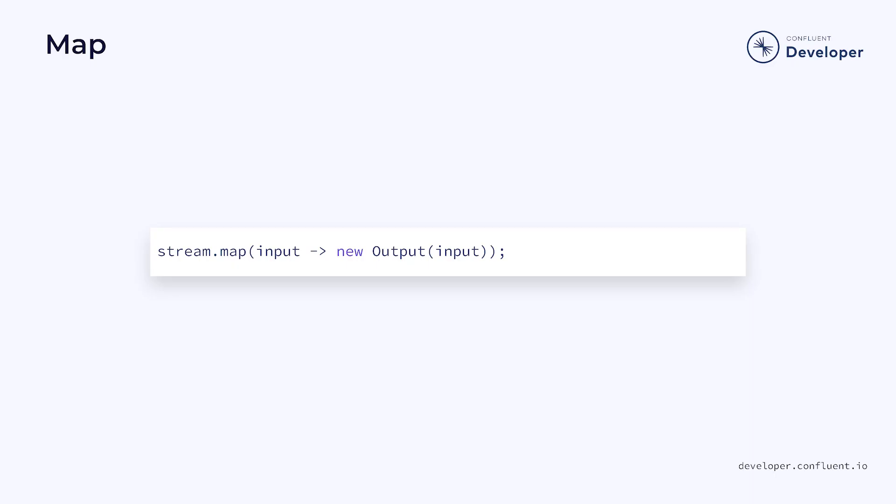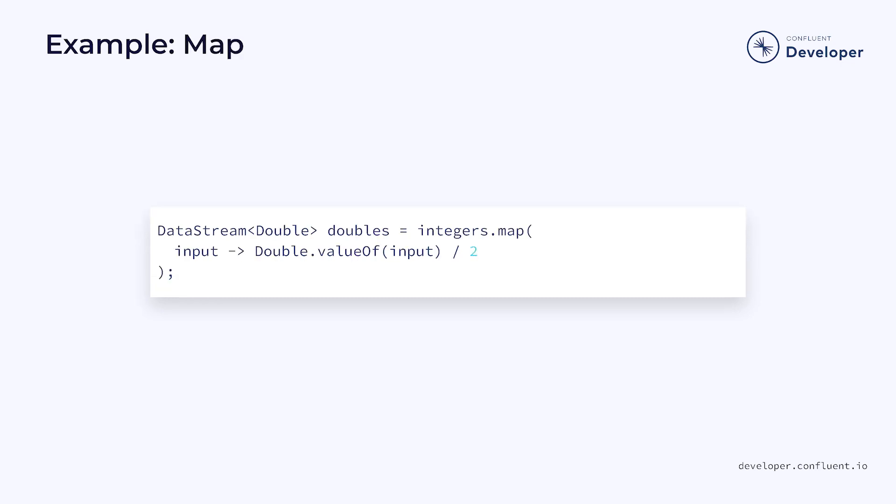The map function allows you to pass a Java lambda that will convert from the input type to the output type. For example, if you had a stream of integers and you wanted to divide each one by two, you could do that with a map function. The result would be a new stream that contains doubles instead of integers.